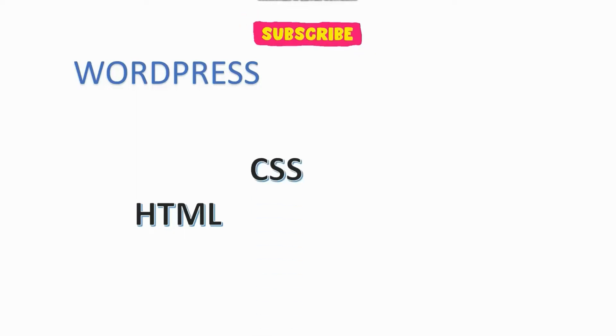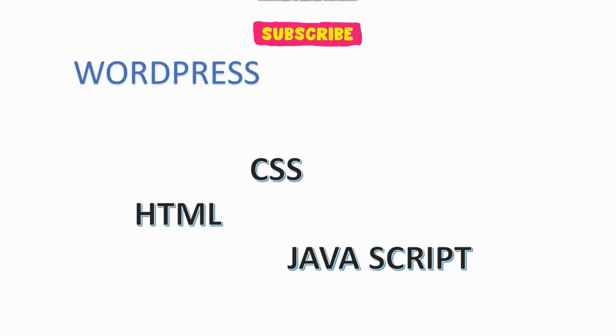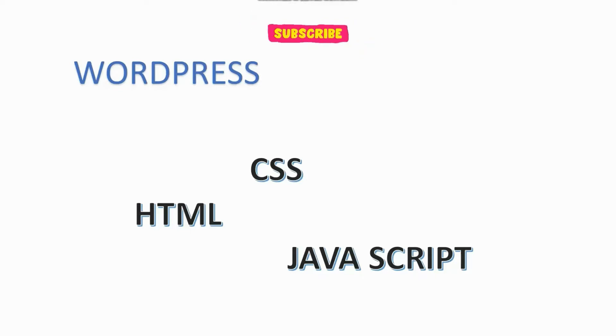When it comes to coding websites, they are usually built using HTML, CSS, and JavaScript. You may also use other programming languages like Python. So let's consider these three for now.